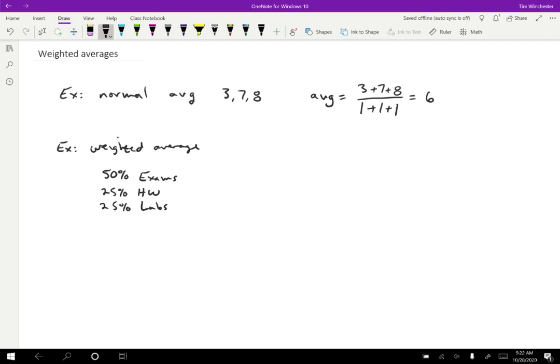Okay, so you go to calculate your grade and you say, okay, well, I know that for my exams I have an 80 average. For my homework, maybe I have a 70 average and for labs, grade in the lab, I have a 95 average. Well, how do you go about calculating your weighted average for the grade?